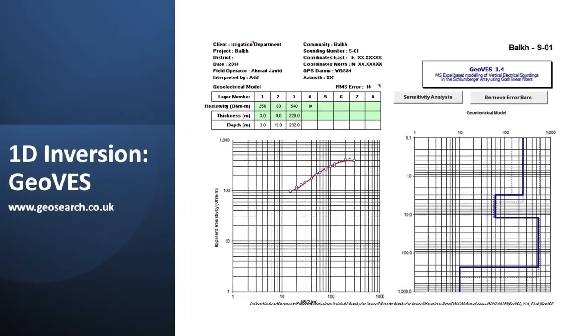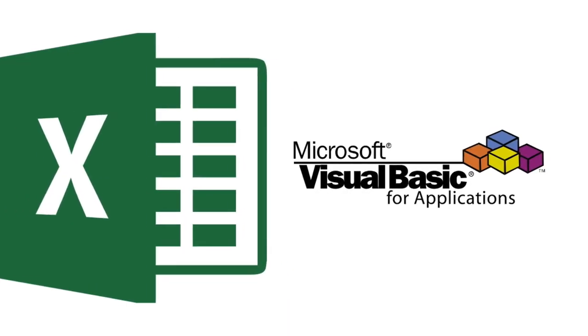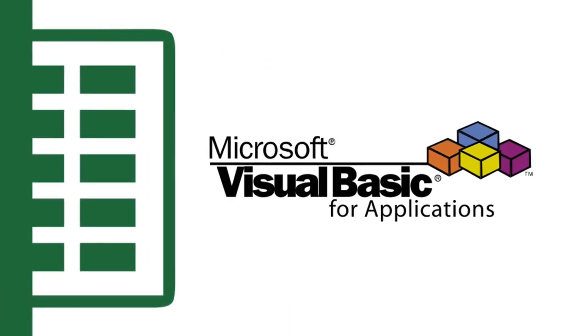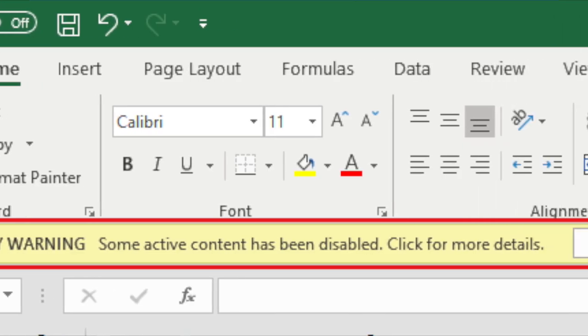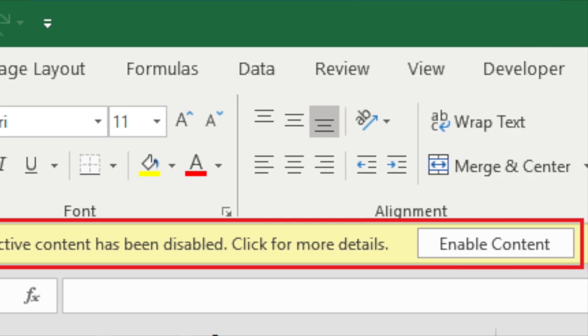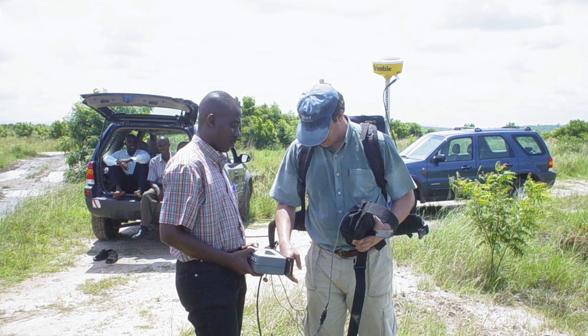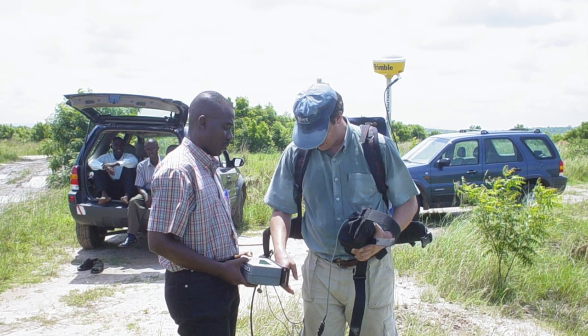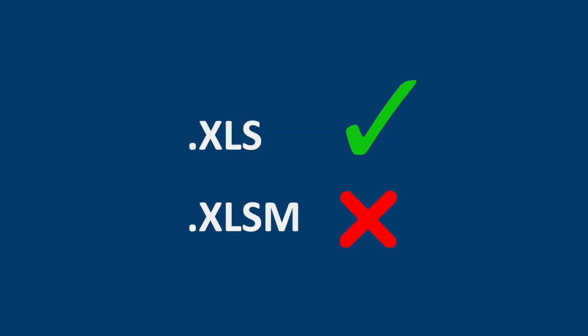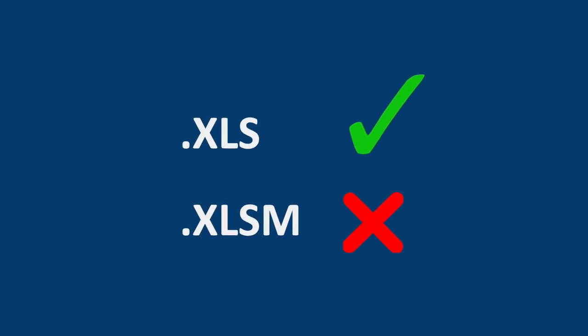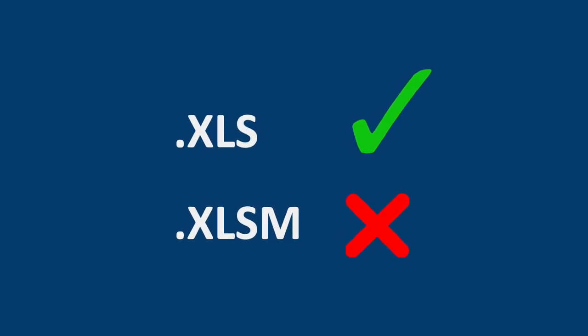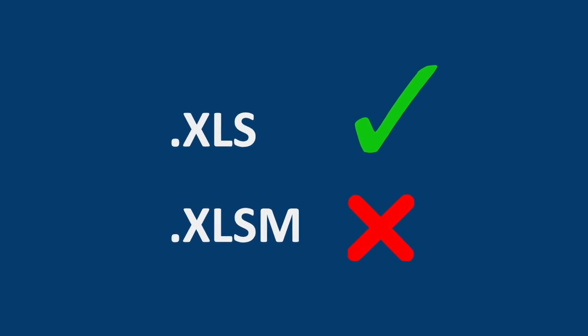GeoVets is an Excel tool with a Visual Basic engine. What this means is that you have to have your macros enabled in order for it to work. Another issue is that I made this tool quite long ago. So the file is an XLS file. And please don't try to save it in a more modern file format like the macro enabled Excel file, because it creates some problems and then GeoVets doesn't work.